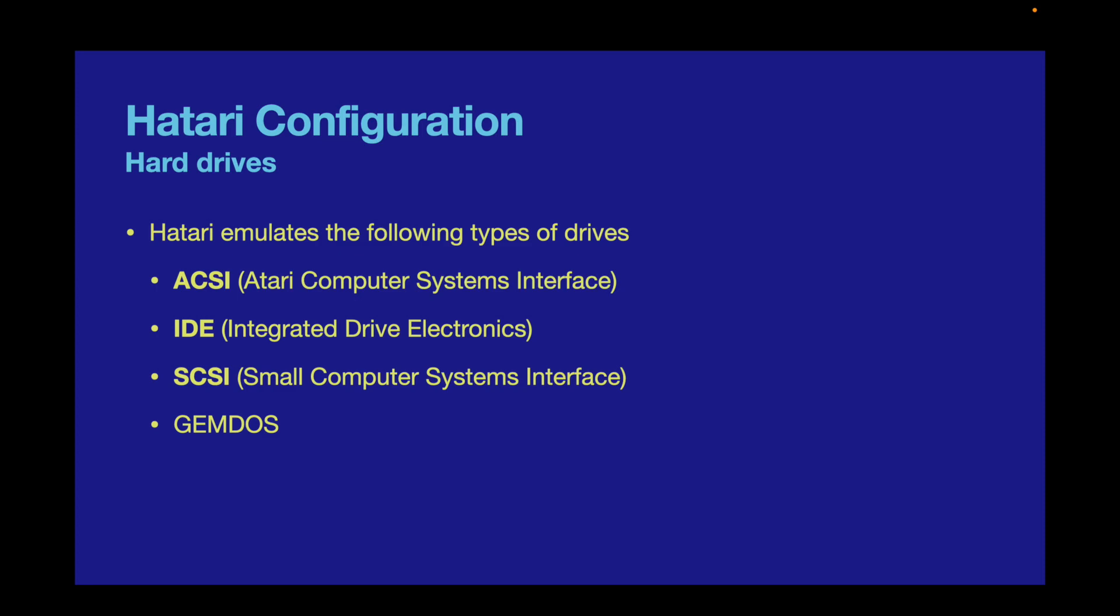This gives you the massive advantage that you can use the Finder on your Mac or Windows Explorer to move files around, which is many times faster than trying to use the ST interface. However, anything that installs its own GEMDOS handler, like MINT, will not work with GEMDOS and needs to be run from a real hard drive image. I was caught out by this when trying to get Speedo GDOS to work.